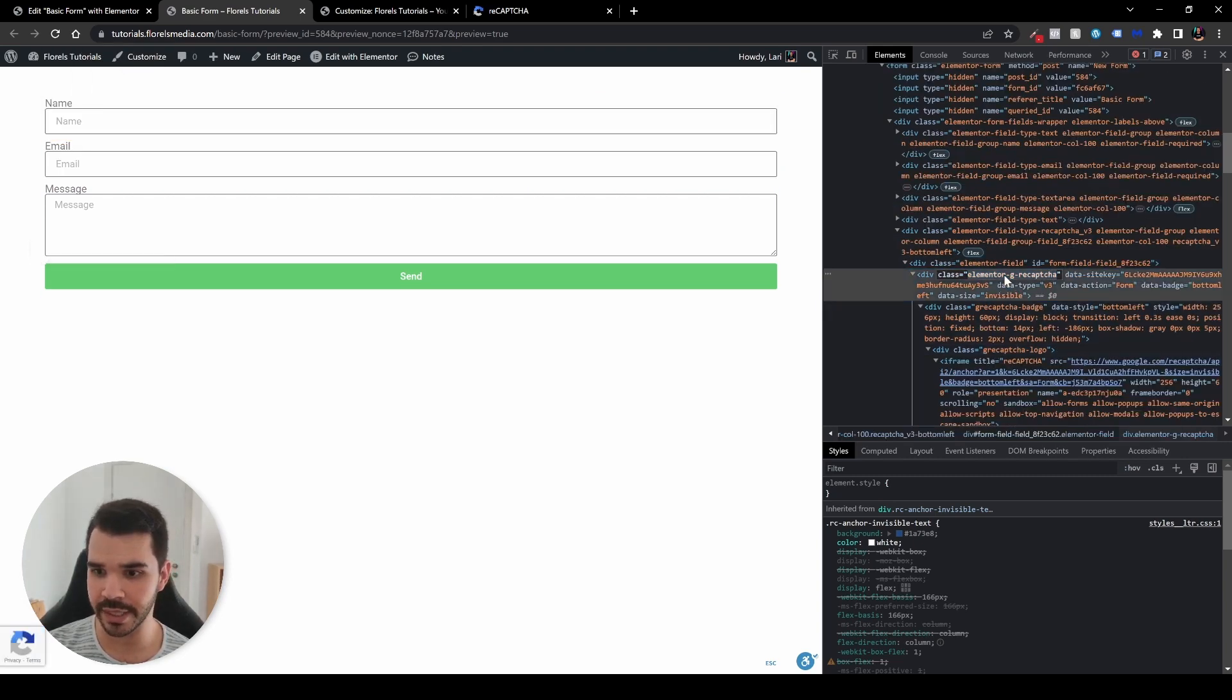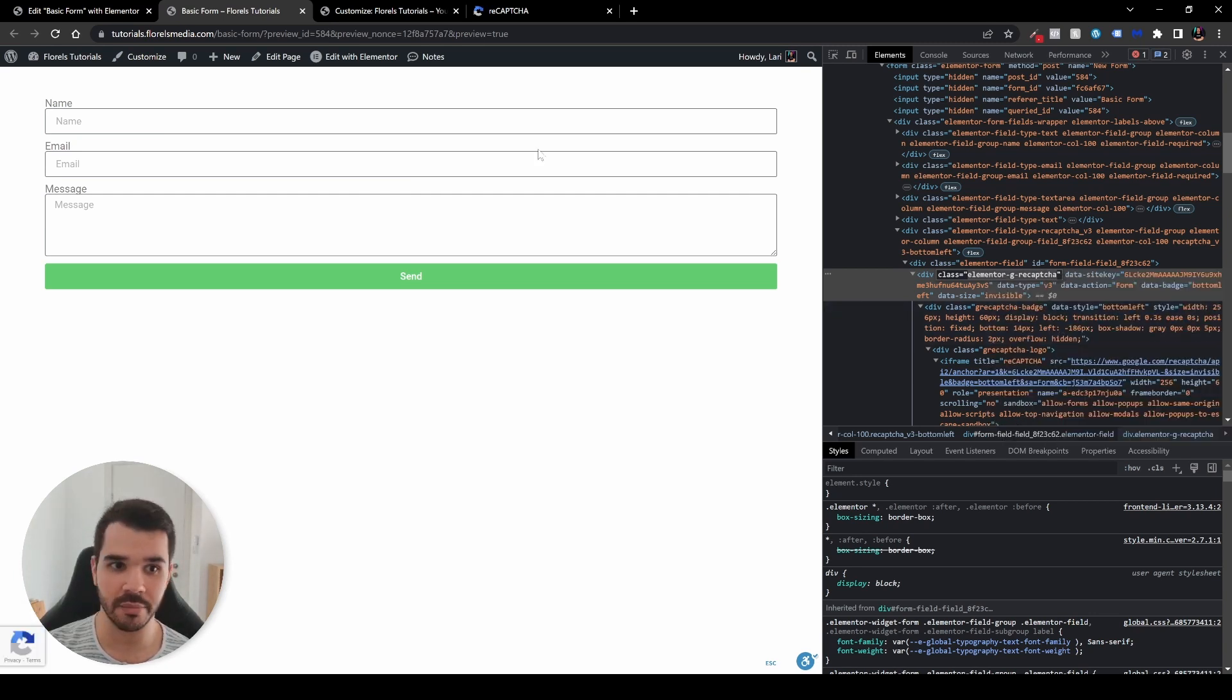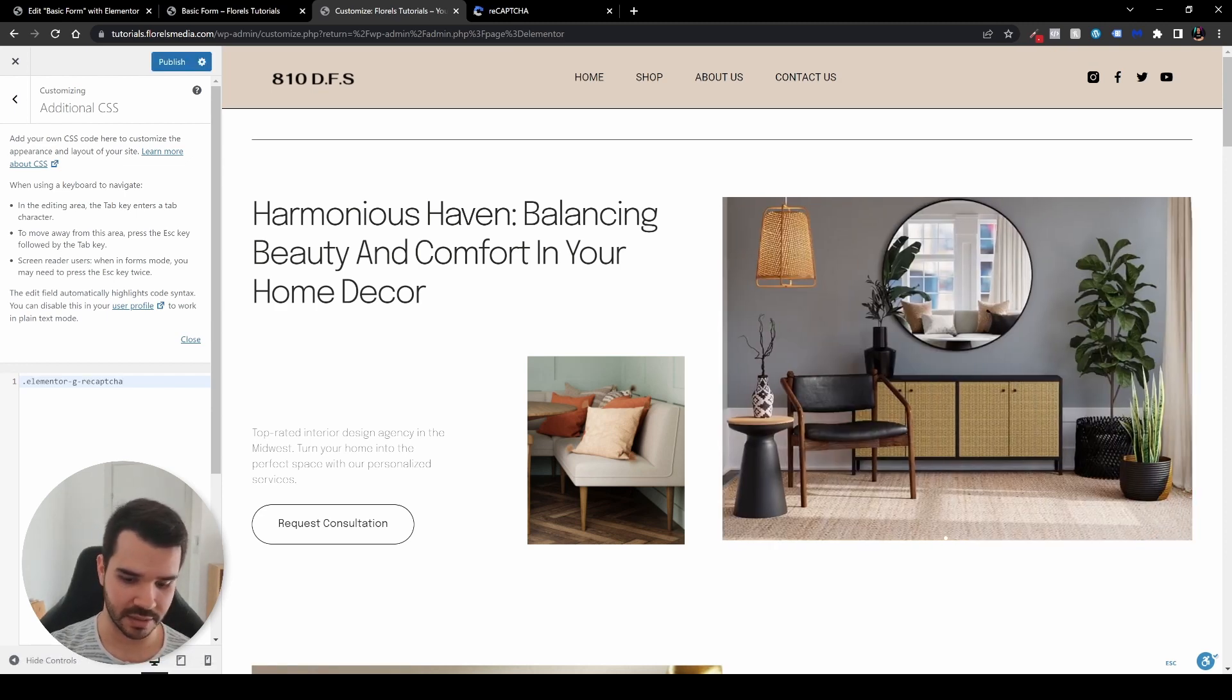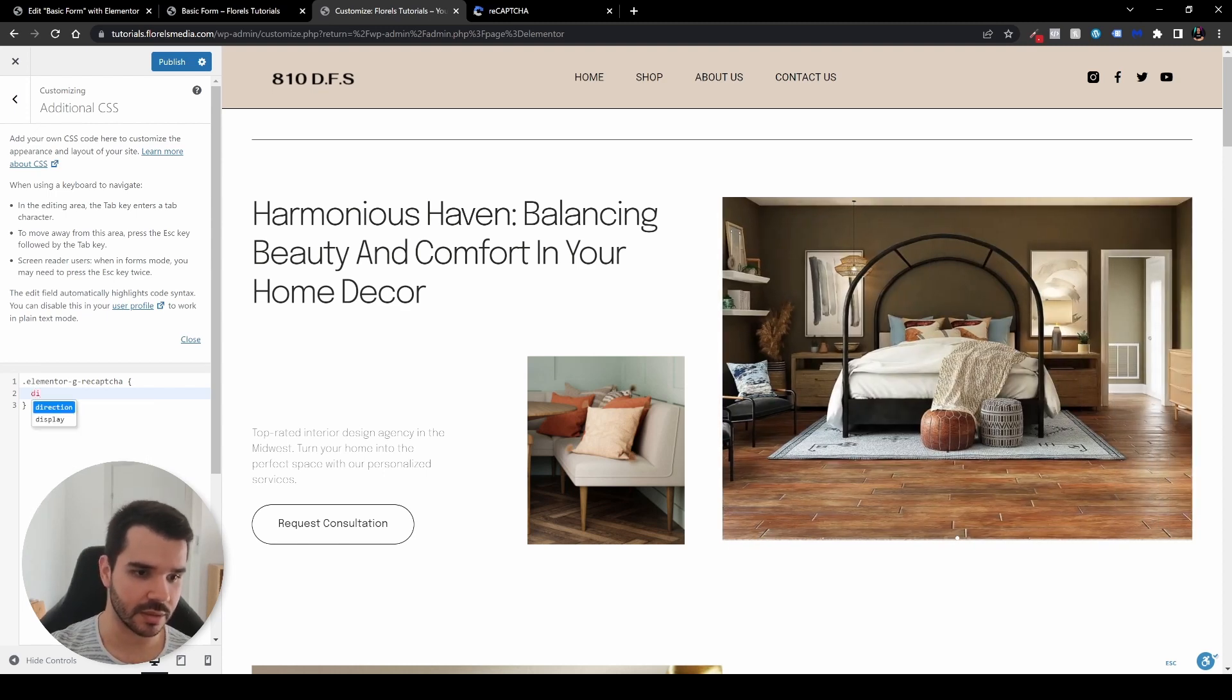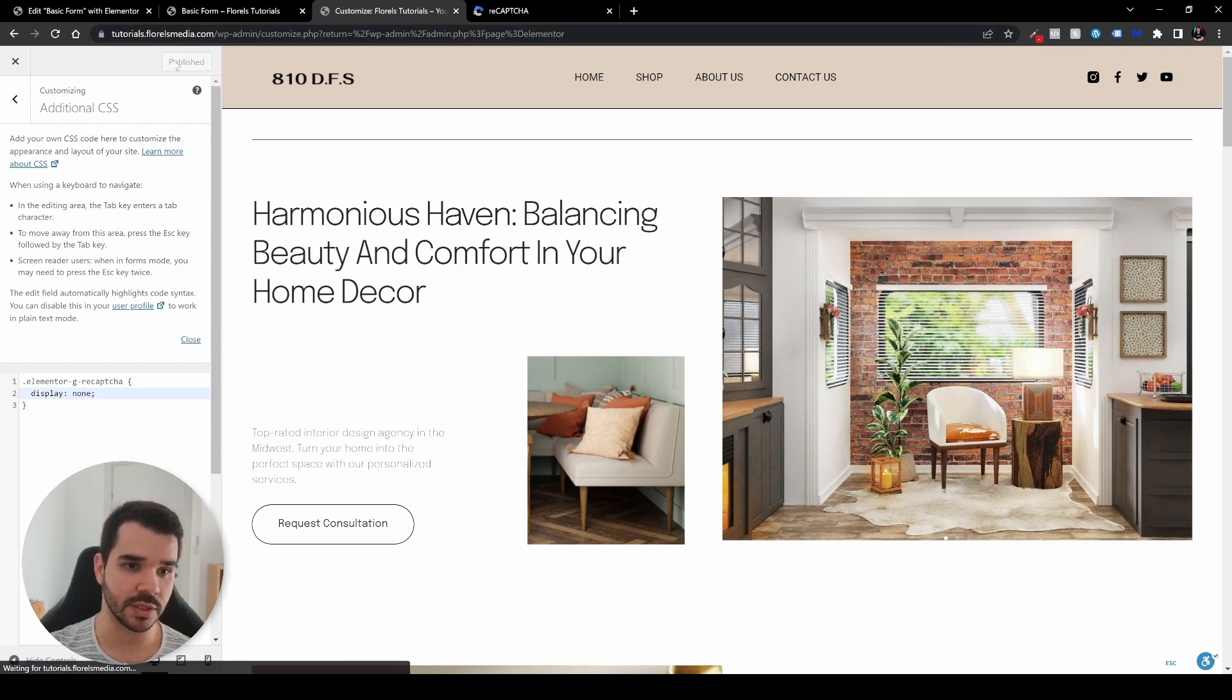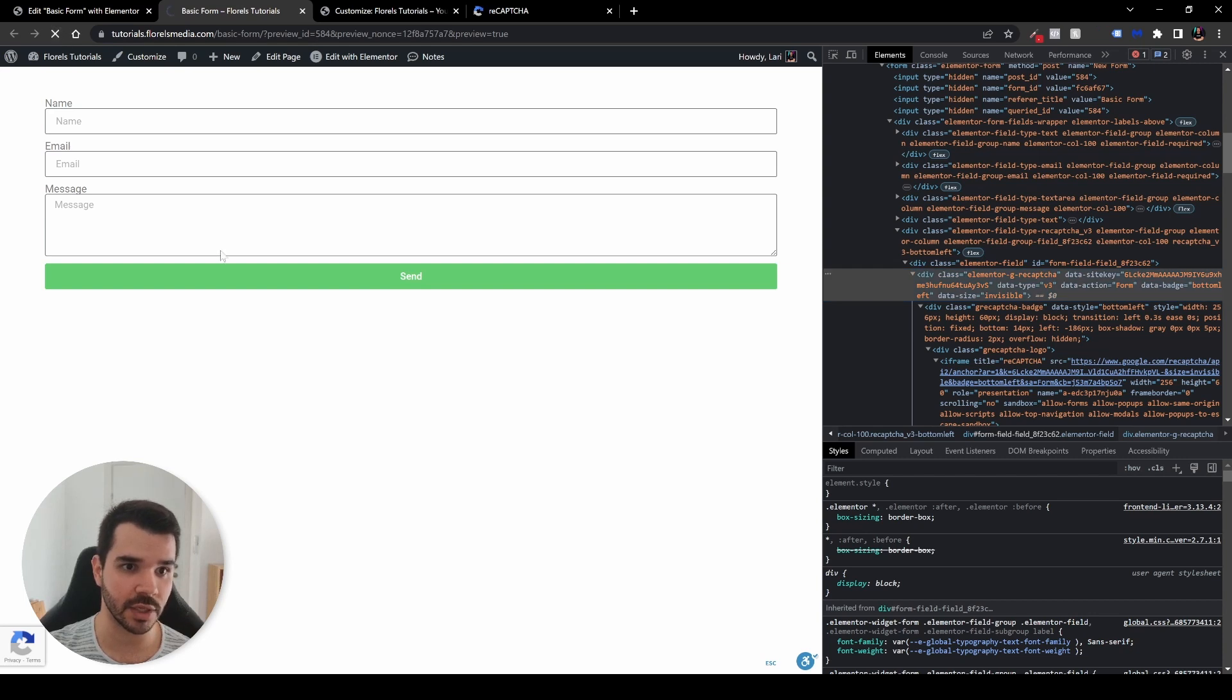So what you want to do is just copy it, click your mouse, copy, and let's head over to our customizer. And now let's put a dot, then paste this ID, open curly braces, and then just display and none. And that should do it. Just publish the changes. And let's head over back to our basic form and let's refresh the page.